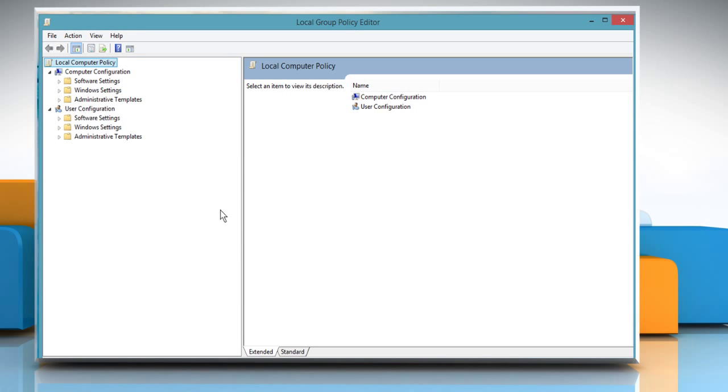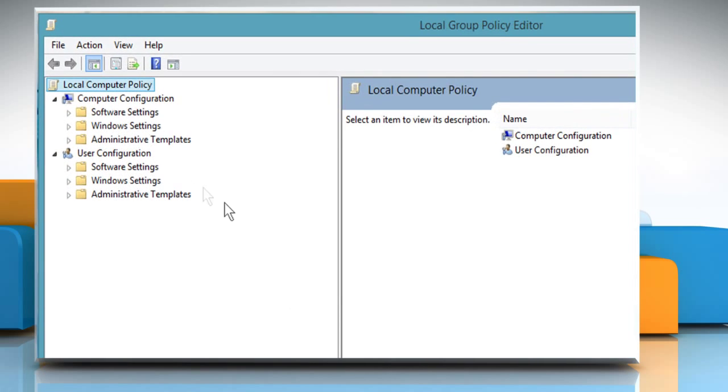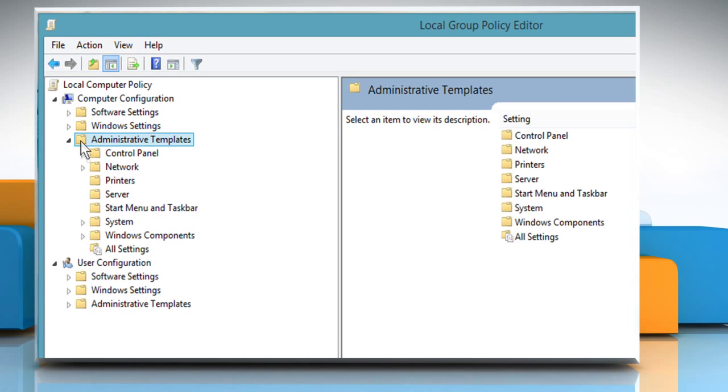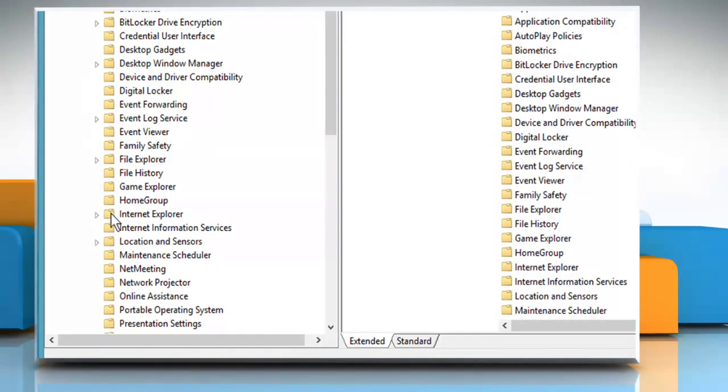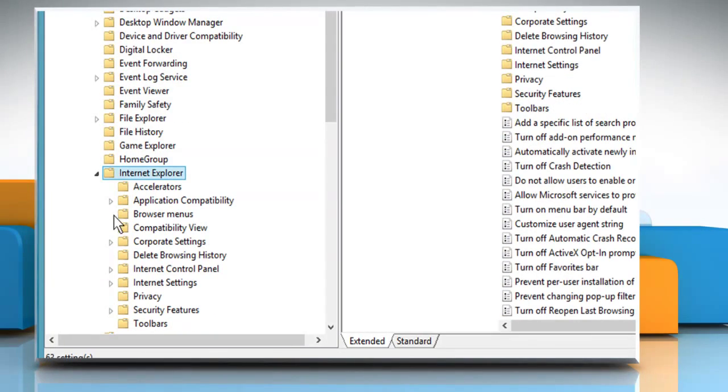Under Computer Configuration, navigate to Administrative Templates, then Windows Components, then Internet Explorer, and then Delete Browsing History.